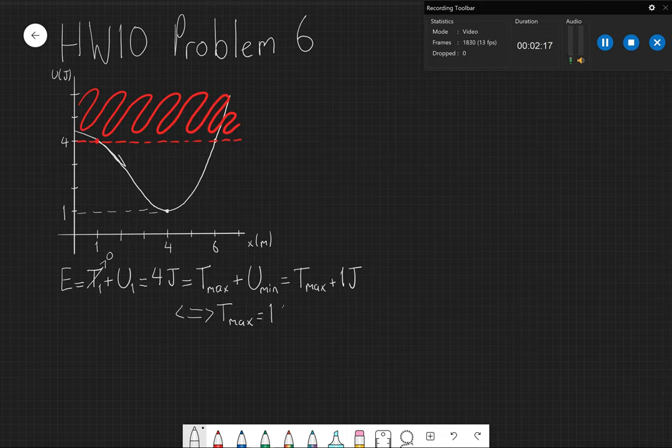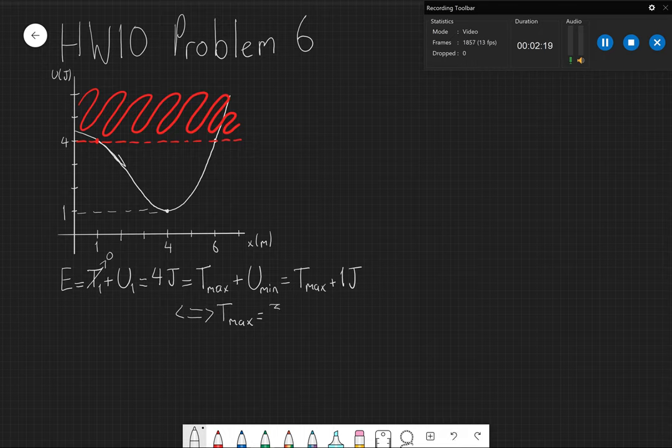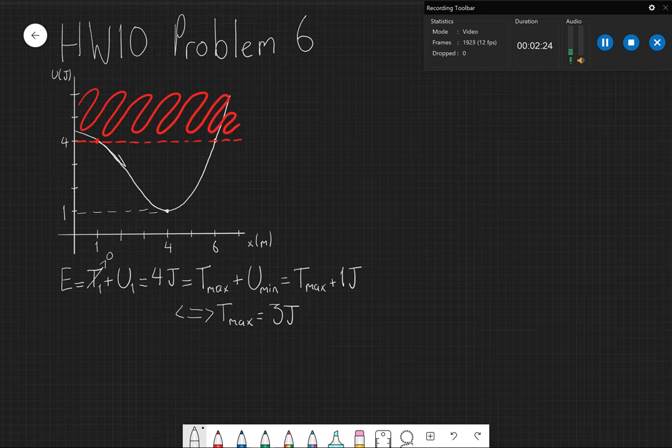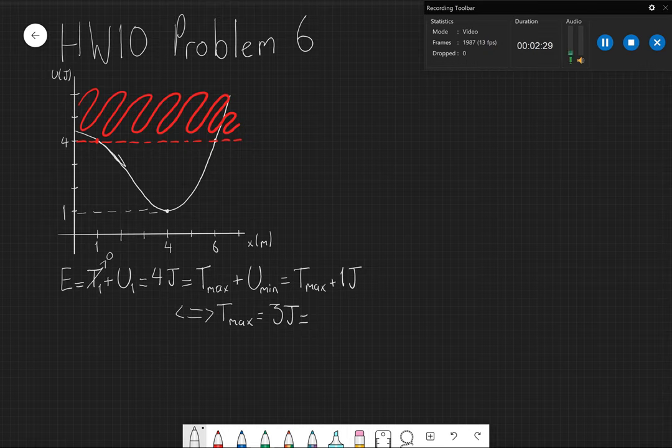So you have T max plus one joule is equal to four, therefore T max is equal to three joules. And it's directly related to the kinetic energy, so this is what will give us our maximum speed. And we see that this will happen at x equals four meters for U to be minimum.